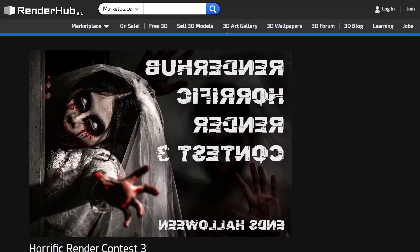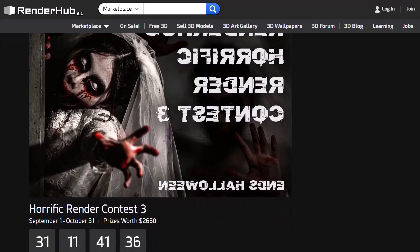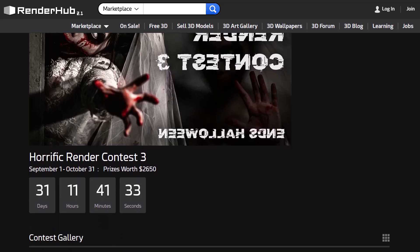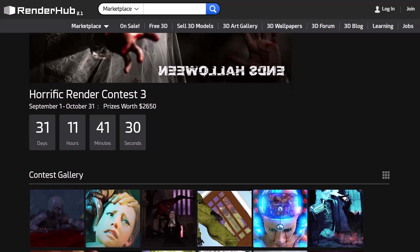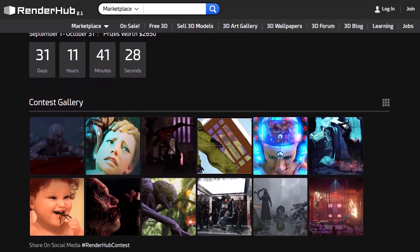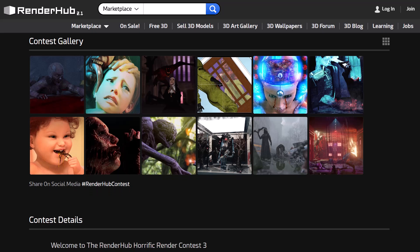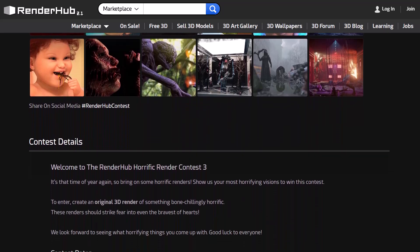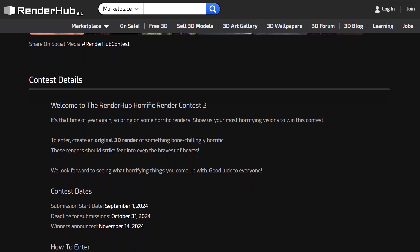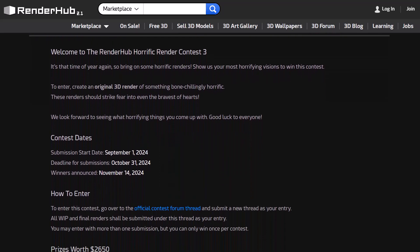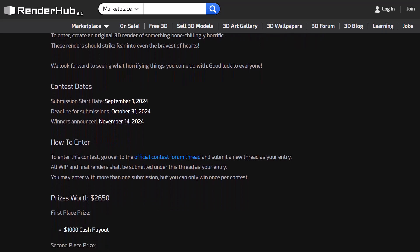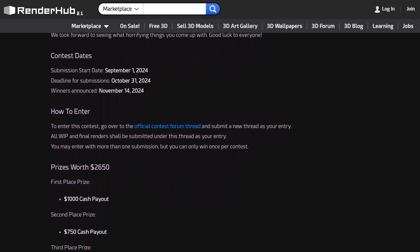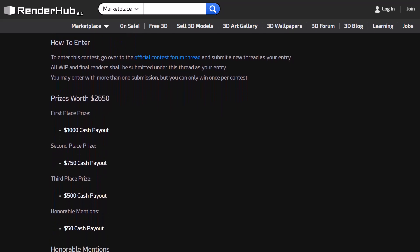Before we go, let's give a huge shout out to the folks at RenderHub. RenderHub is currently doing the third iteration of the RenderHub Horrific Render Contest. This is running from the 1st of September all the way to the 31st of October 2024, with prizes to be won worth about $2,650. For those who would like to join this contest right now you can, as there's going to be a link in the description that will be right here where you'll be able to join the contest. The submission date starts from 1st of September, and the deadline for final submission will be October 31st of 2024, with winners to be announced on November 14th of 2024.